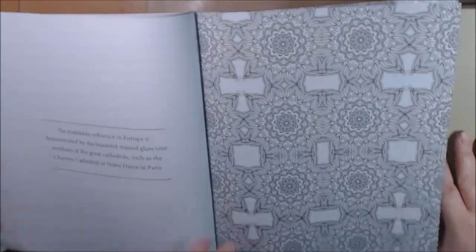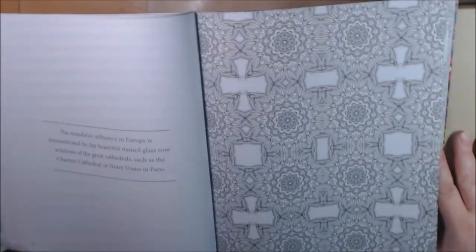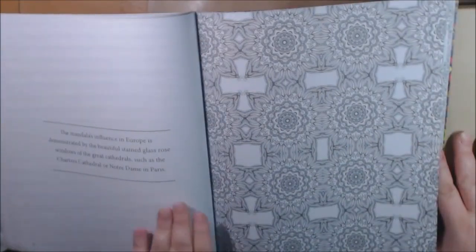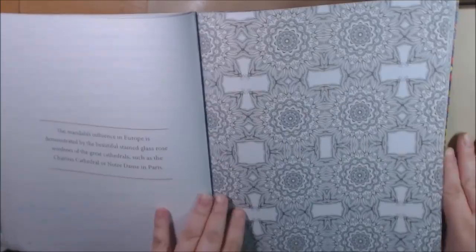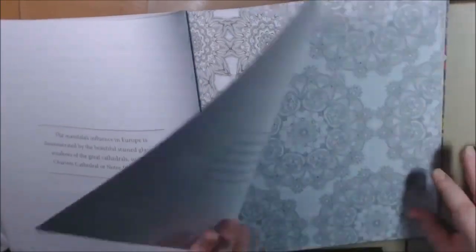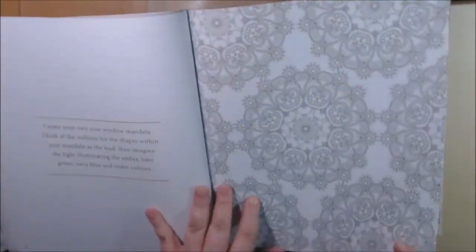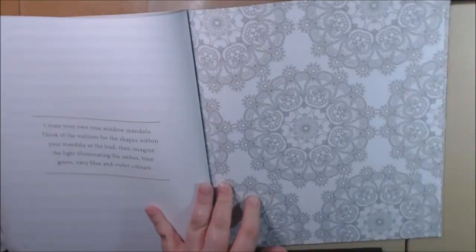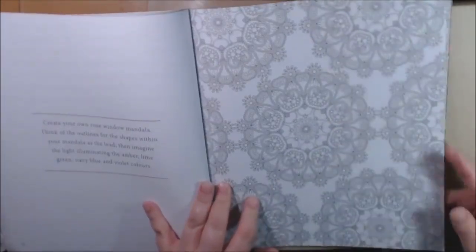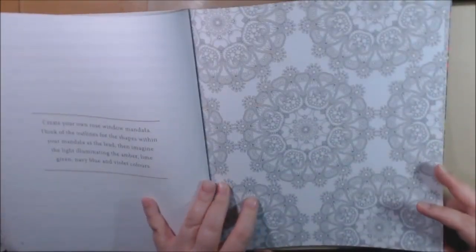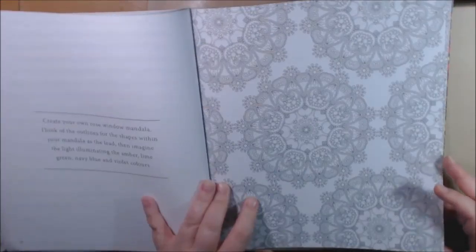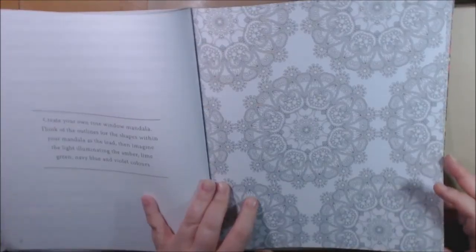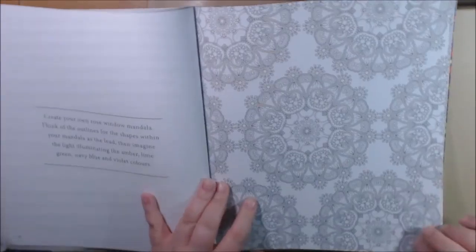Beautiful. Create your own rose window mandala. Think of the outline for the shapes within your mandala as the lead, then imagine the light illumining the amber, lime green, navy blue, and violet colors.